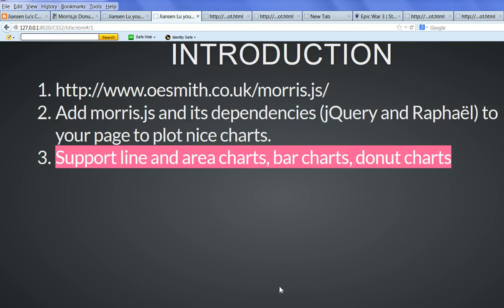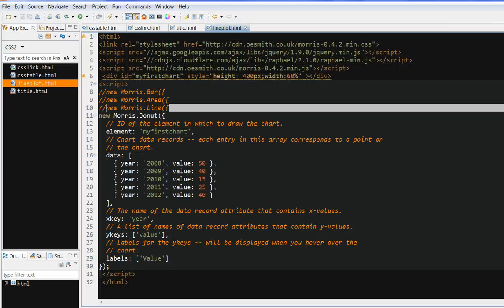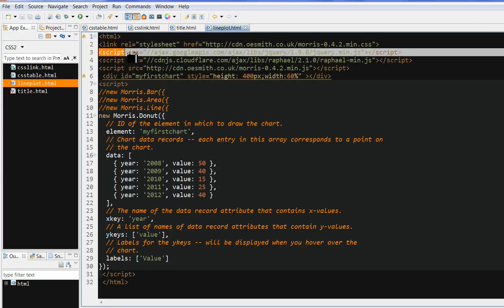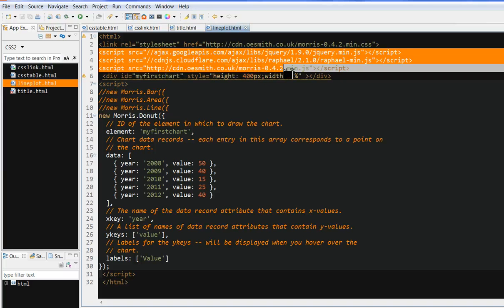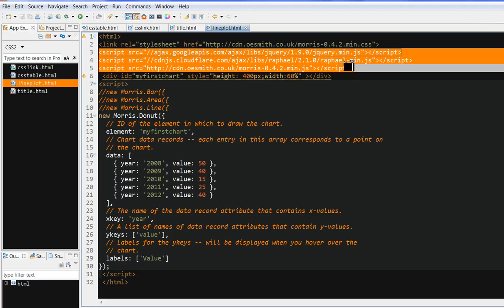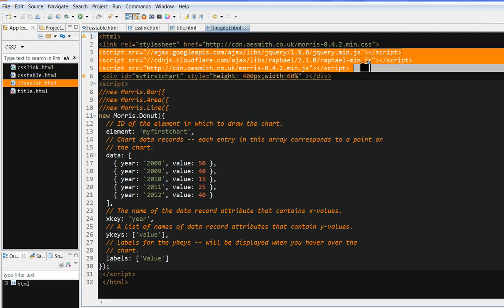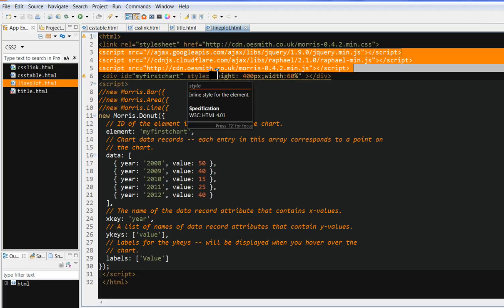So let's look at the source code. We need to include three libraries. One is the jQuery library, one is the Raphael library. You can get them from cdnjs.cloudflare.com. Also you need to include Morris's library.